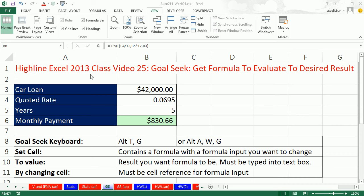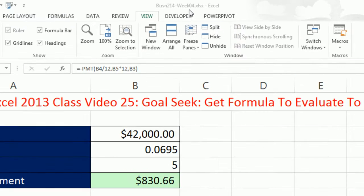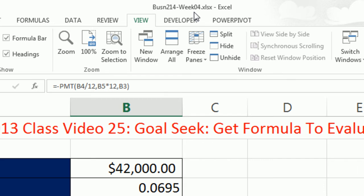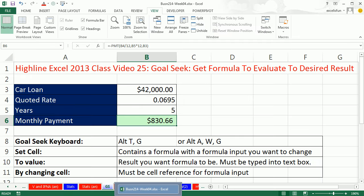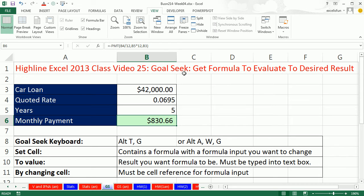Welcome to Highline Excel 2013, class video number 25. If you want to download this workbook — Business 214, Week 4 — click on the link below the video. In this video, we want to talk about Goal Seek.